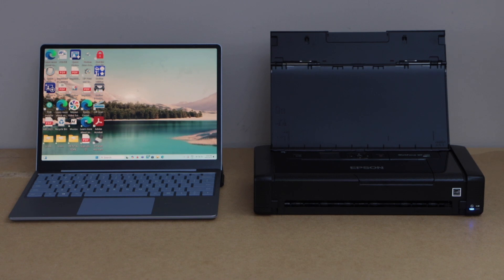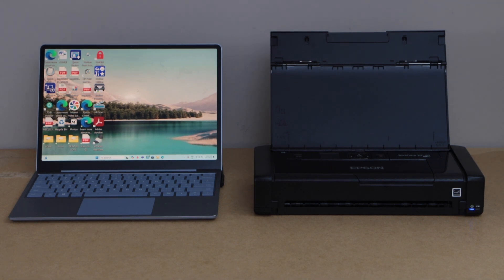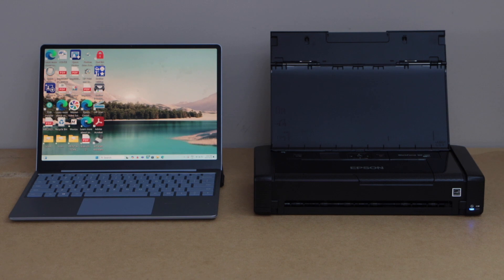In this video, I am going to show you how to set up Epson Workforce WF110 printer with the Windows laptop using your home or office Wi-Fi network.